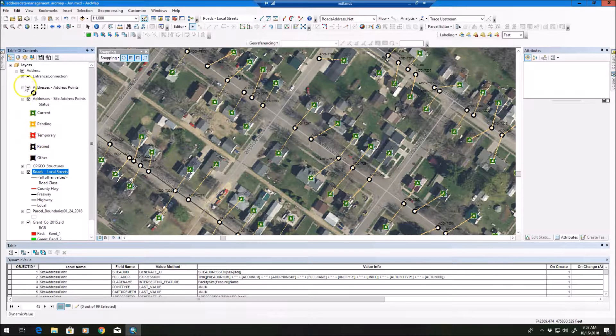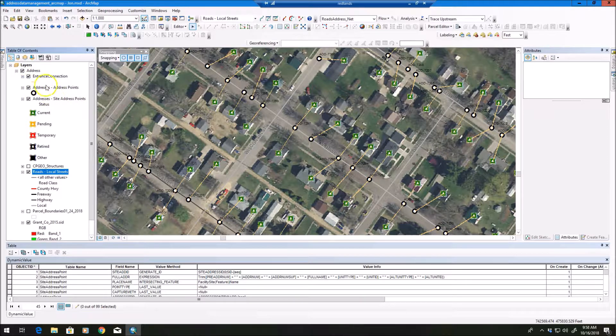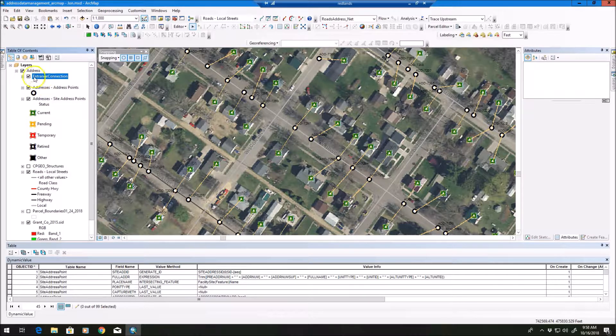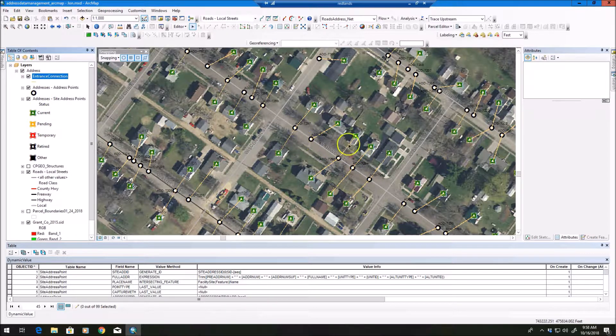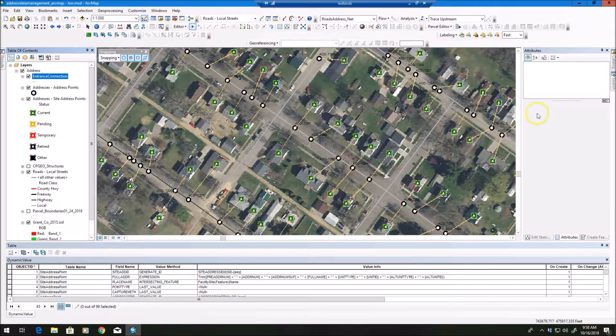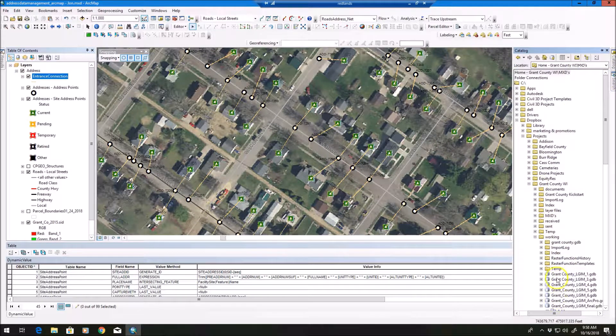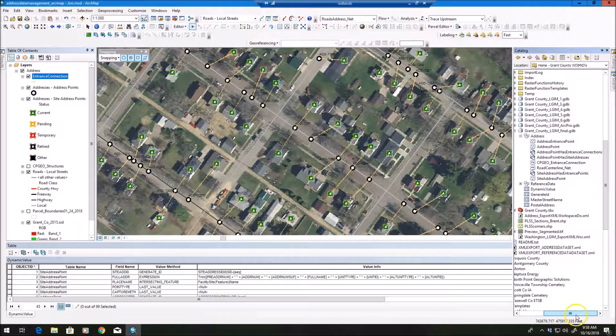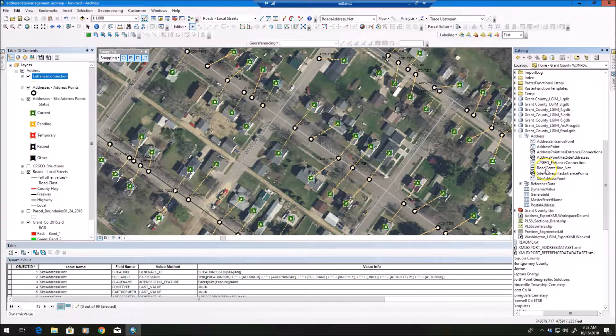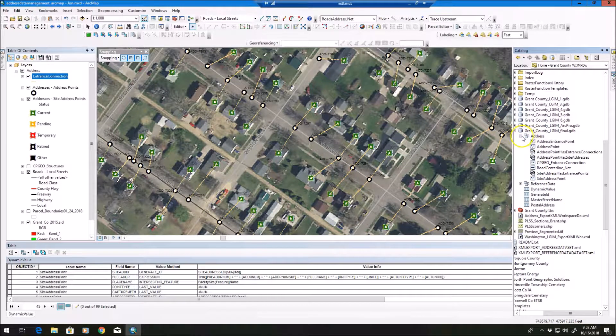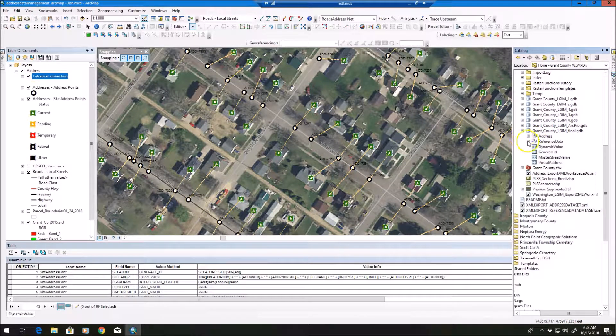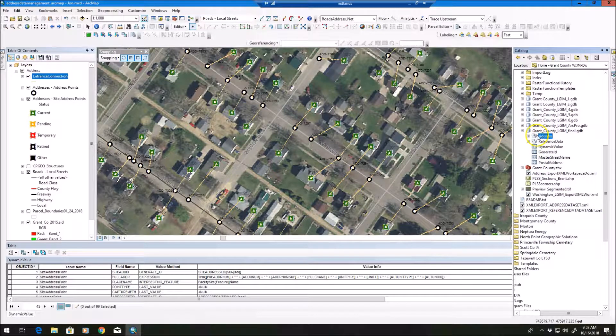We've customized this to add our entrance connection lines here. But I want to show you how to take advantage of some of the new address tools that Esri has available. And one of the things I want to explain here is when we open the geodatabase, this is from the local government model that we're familiar with.